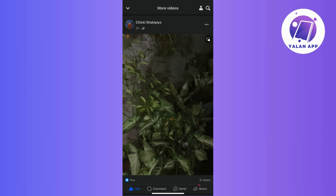This is a neat little feature that gives you insight into how many people have checked out the content. After checking out those views, it's pretty cool to see how many people are watching your content — it's like a little virtual applause for your post. So keep the awesome content coming and enjoy connecting with your audience on Facebook.